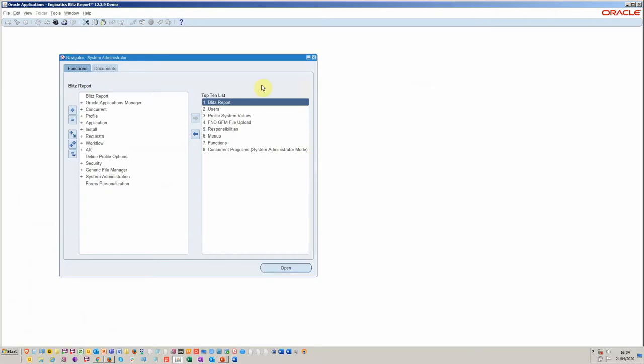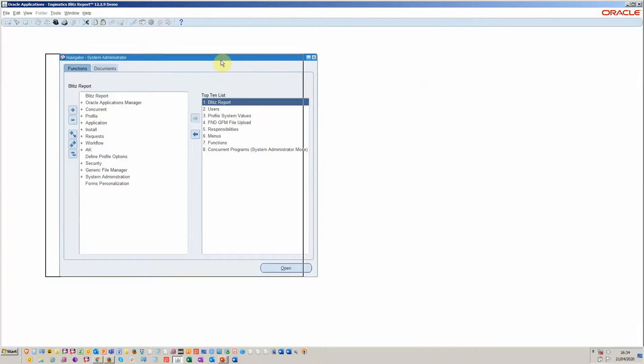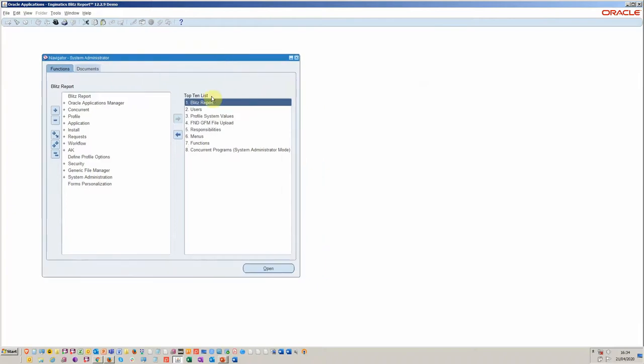Starting with running Blitz Report, it's available once installed on all the menus as dictated by the installation script. You can run it in two modes: developer mode, which is where you're creating SQL, and user mode, which is using the reports that have been assigned to users with given responsibilities.